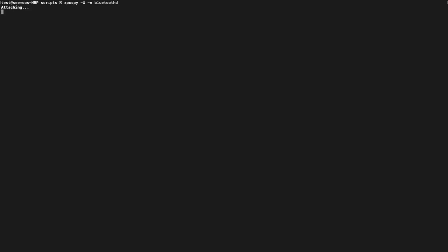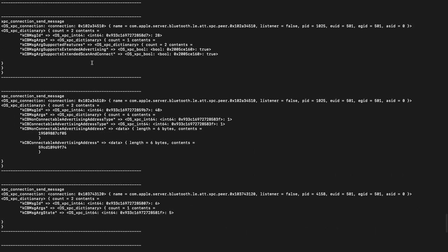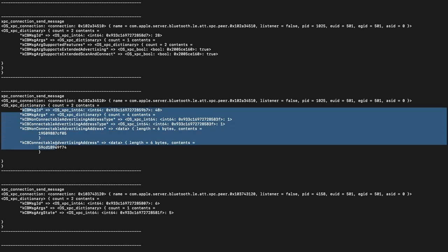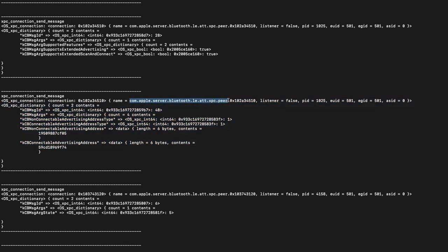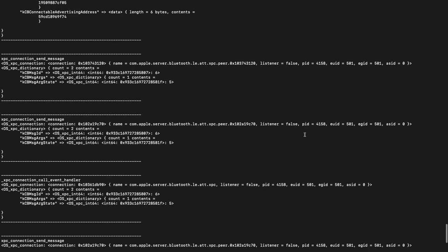Let's take a look into the Bluetooth daemon using XPC Spy. As you can see there are some messages being exchanged and some of this is also decoded. If this is a dictionary you can get somewhat readable output. You can also see the process name and process IDs, which you can resolve using ps locally on the iPhone.